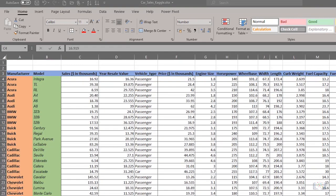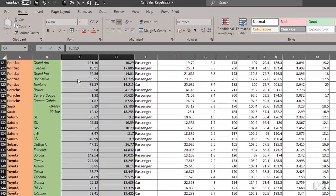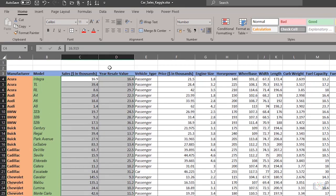Now it's time to format the cell data. The sales figures in columns C and D can be formatted to display only one decimal place. Just select the data and click the Decrease Decimal button.